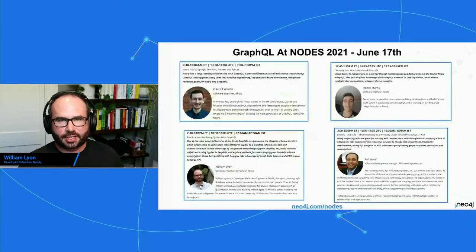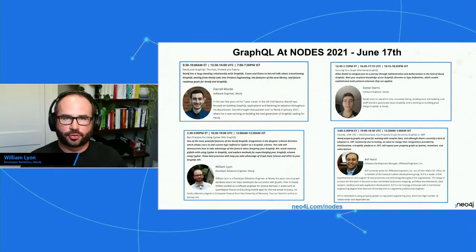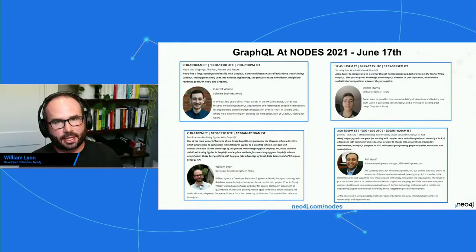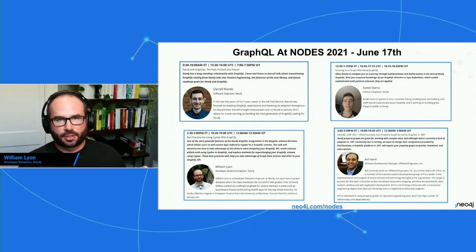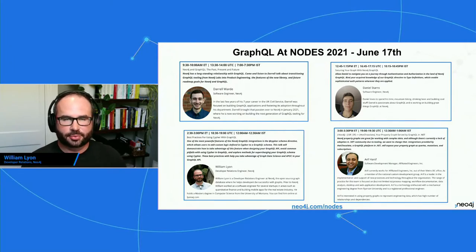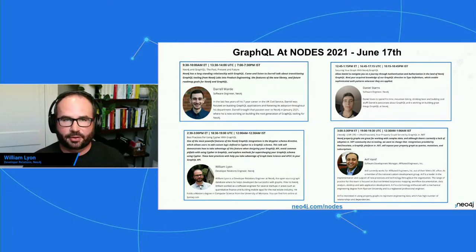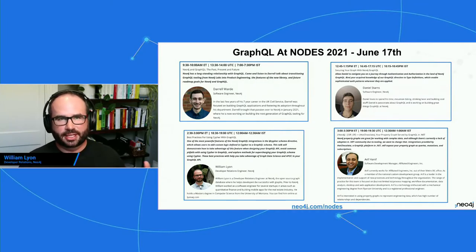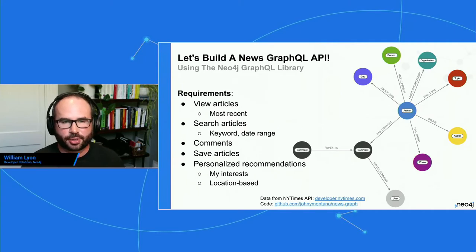There are a handful of talks at NODES today focused on GraphQL. Earlier we heard from Daryl giving an overview of the Neo4j GraphQL library, then Dan gave a deep dive on adding authorization to our GraphQL API. After this session, Arif in the apps and API track will be talking about the brand new Neo4j integration for Hot Chocolate, which is a .NET GraphQL server. All these talks are recorded, so if you miss them, you can catch the recordings as well.